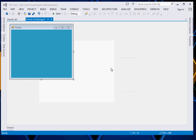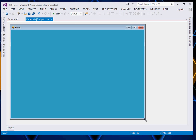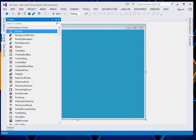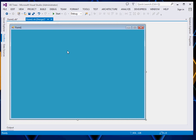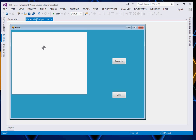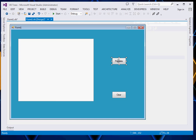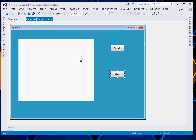First thing first, create your project. I have already created mine. Here is my form — I will just resize it a little bit. Then add your controls: add a TreeView and add two buttons. Here is my preview — I have called it preview1. This is my populate button. When the populate button is clicked, we shall populate our TreeView, and when the clear button is clicked, we shall clear our TreeView.